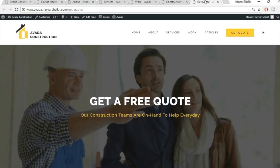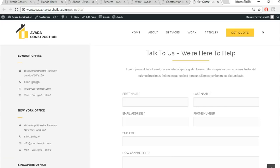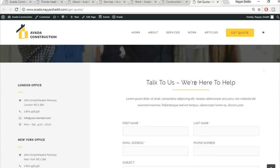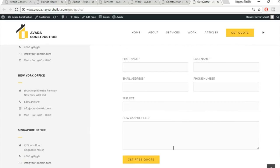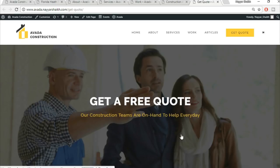The 'Get Quote' page is divided into two sections: one with location information such as London, New York, and Singapore offices, and another with a contact form — title, separator, subtitle, and the form at the bottom. That concludes the demo tour of the website we're going to create.